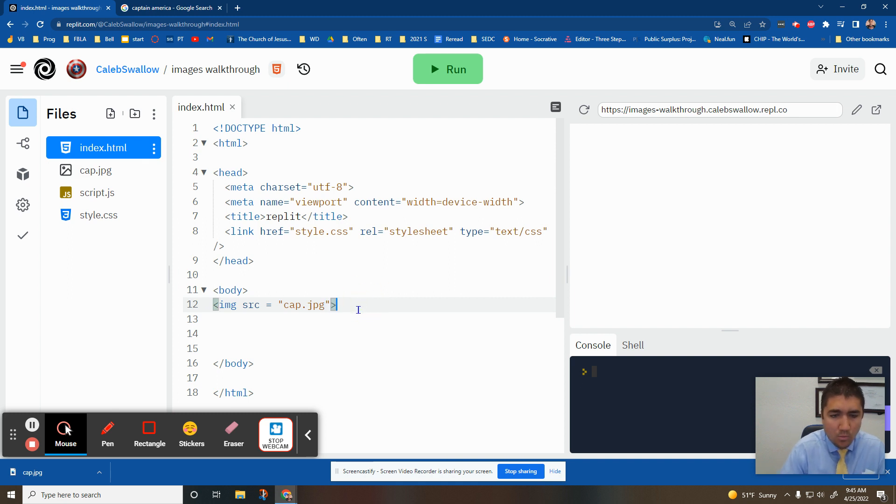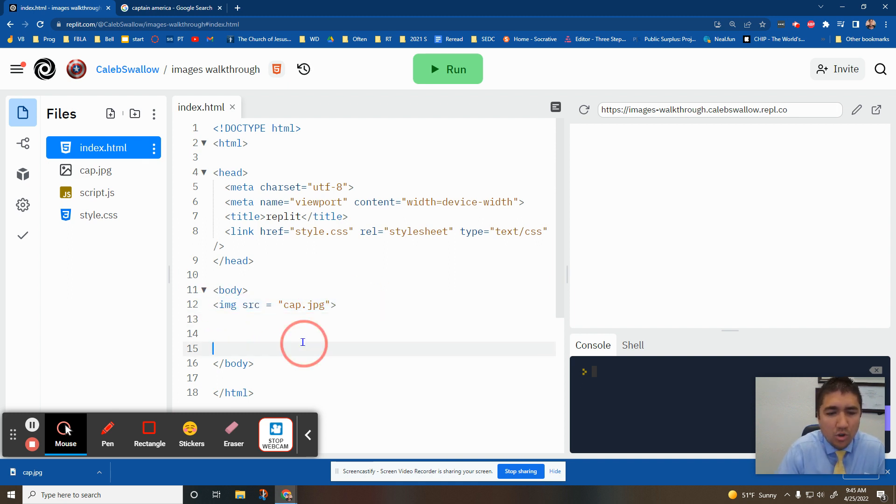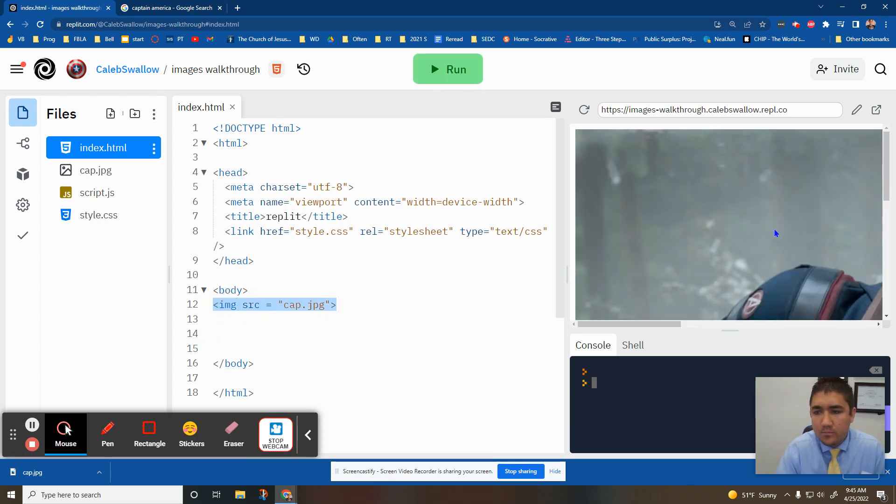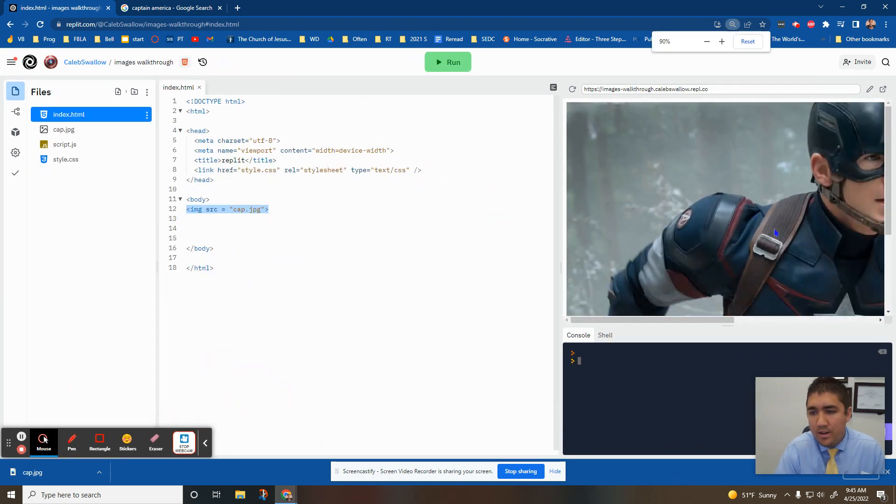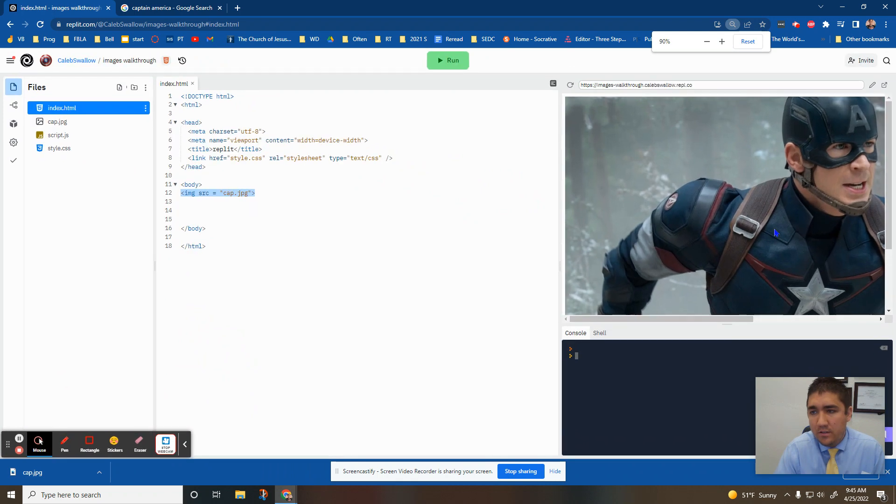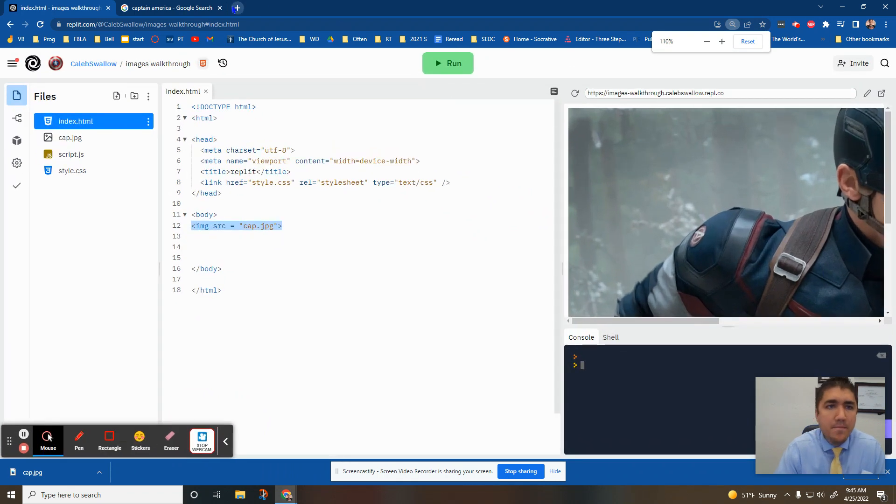An image tag is actually one of the ones that breaks the rules. There's no real closing tag. That's all you need. If I hit run, you can now over here see I have a picture of Captain America.